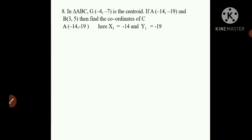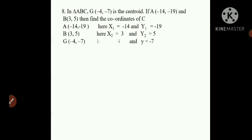Coordinates of A are given: (-14, -19), so X1 is -14 and Y1 is -19. Also B is given as (3, 5), so X2 is 3 and Y2 is 5. The centroid G is (-4, -7), so X is -4 and Y is -7.